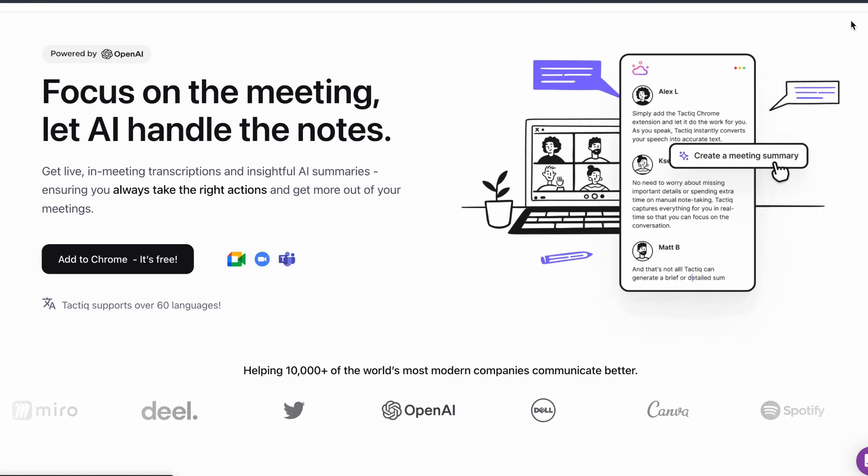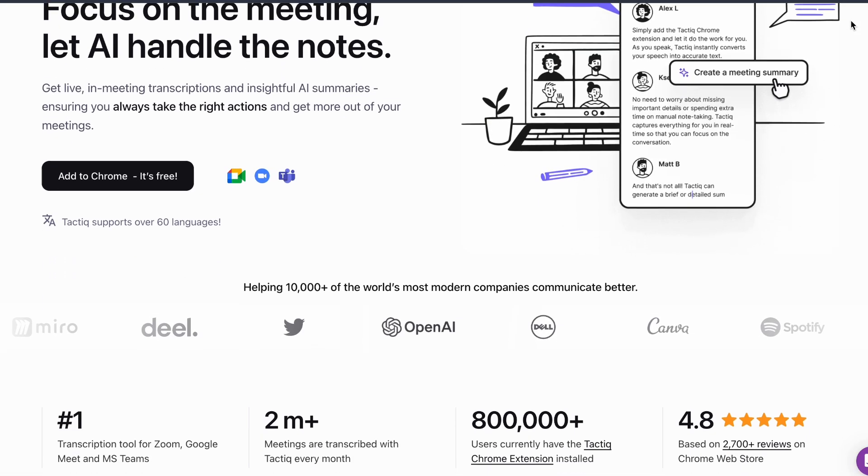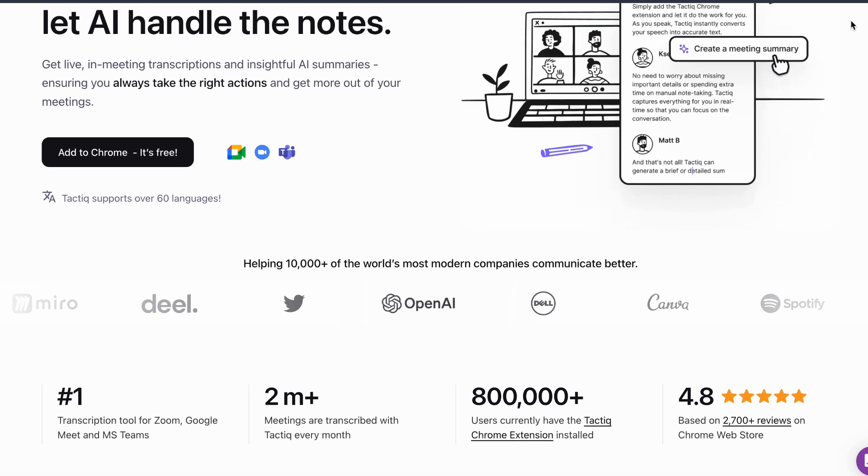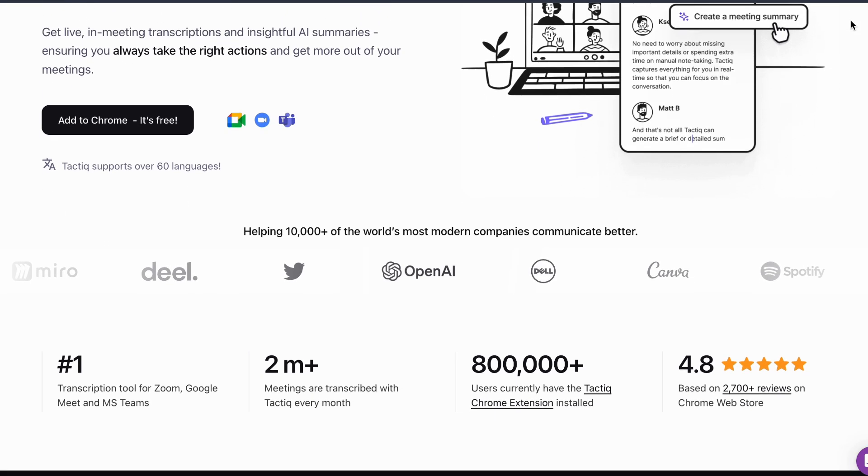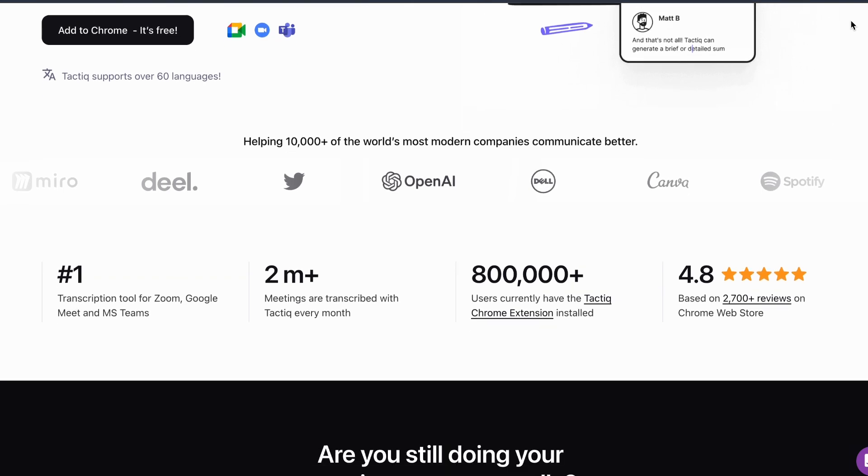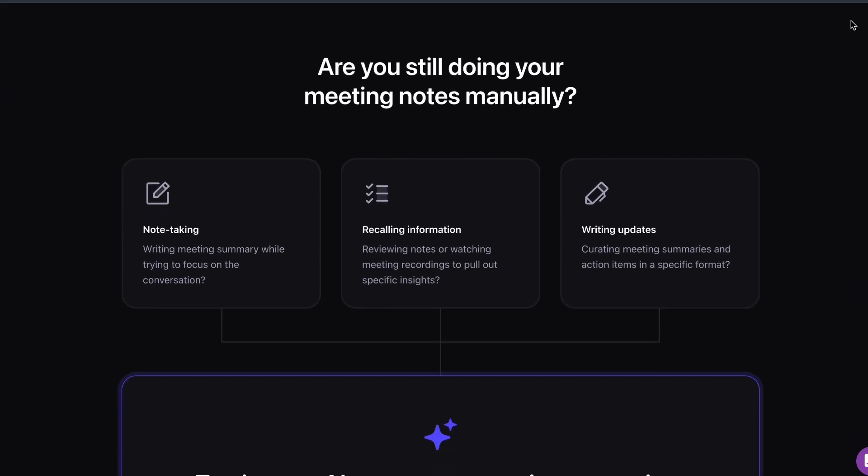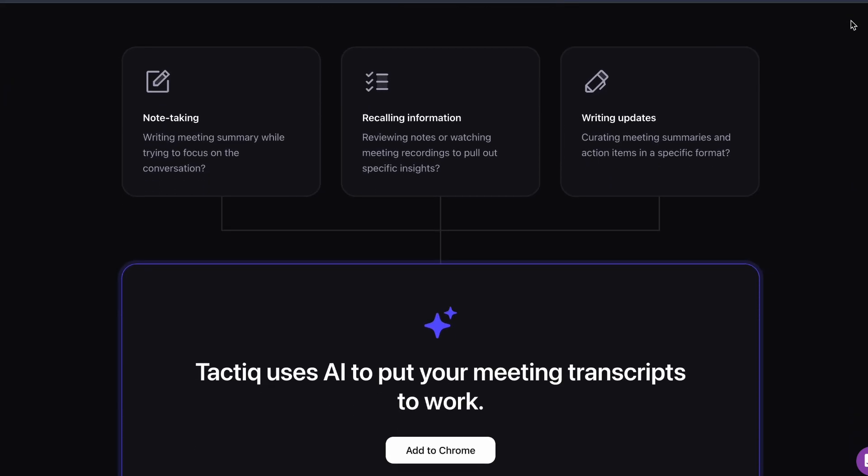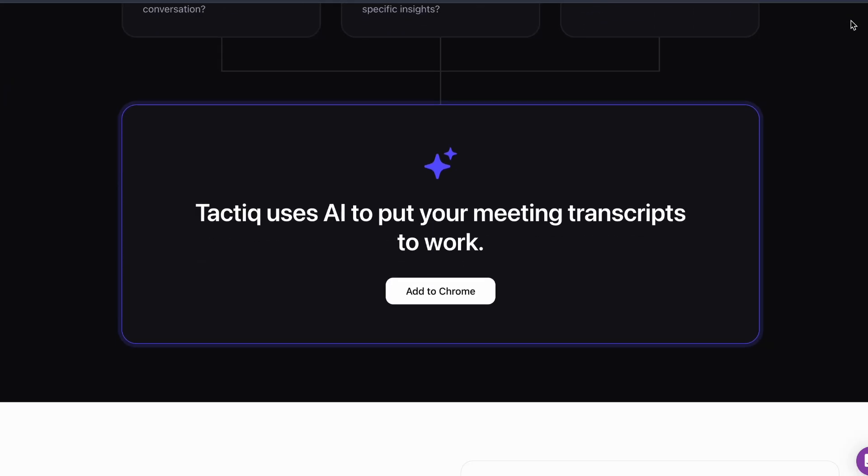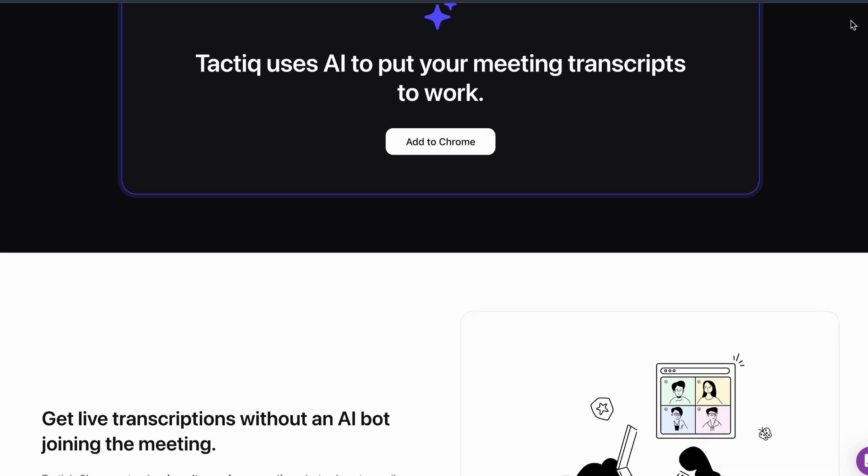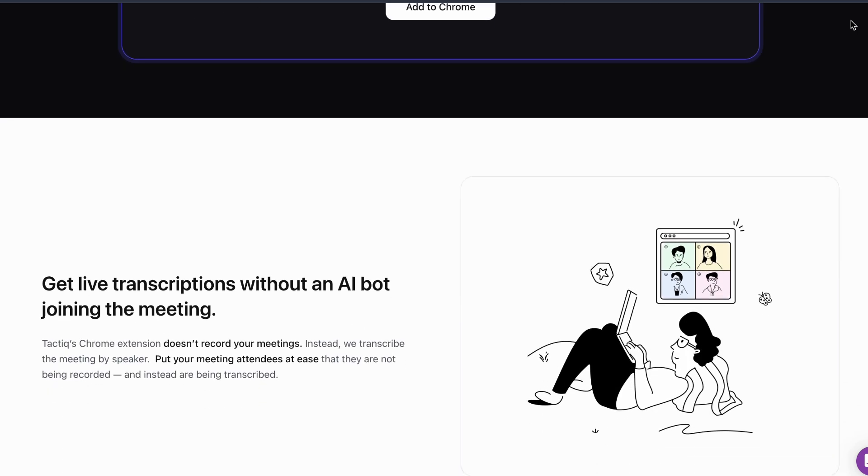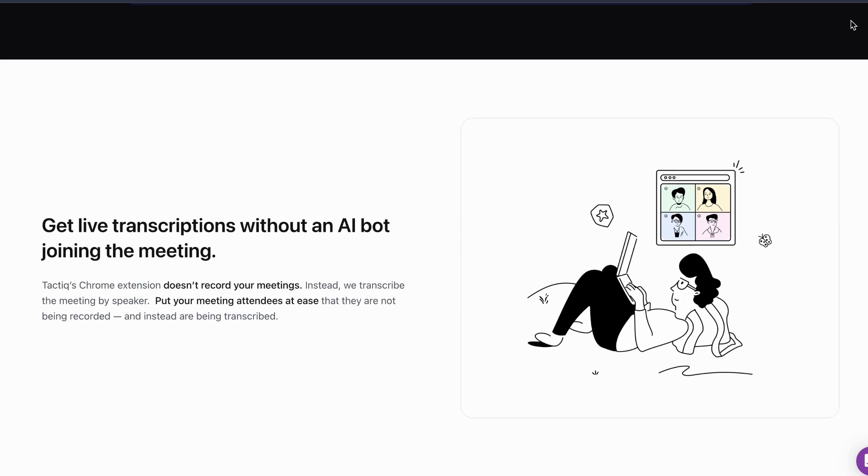Tactique AI, Chrome extension that works with Google Meet, Zoom, and Teams. Completely free with real-time transcription and AI-generated meeting summaries. No time limits on the free plan. Best for browser-based meetings.